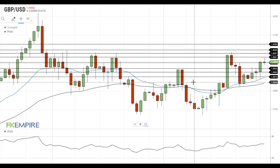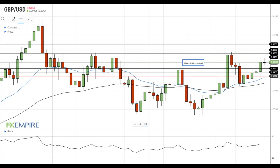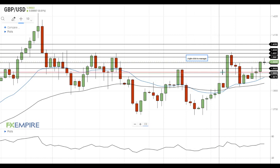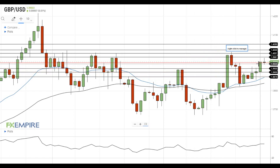Hi, this is Vlad from FX Empire. The US dollar remains under pressure after dovish comments from the Fed, and GBPUSD is testing the resistance at 1.3950.